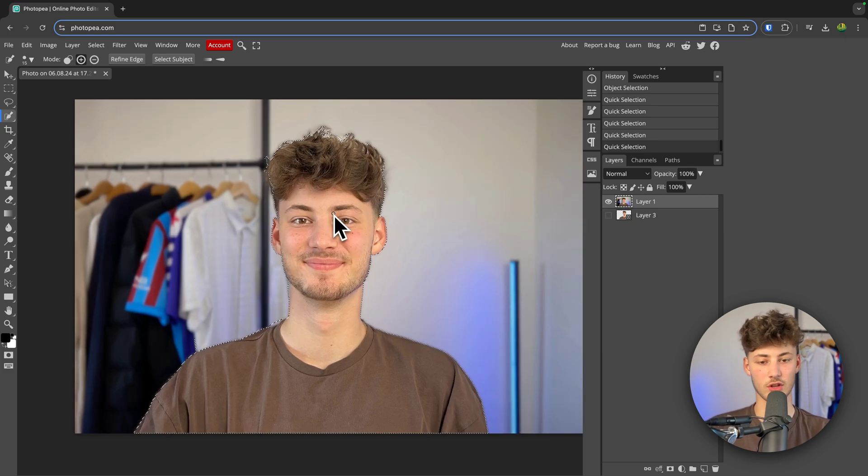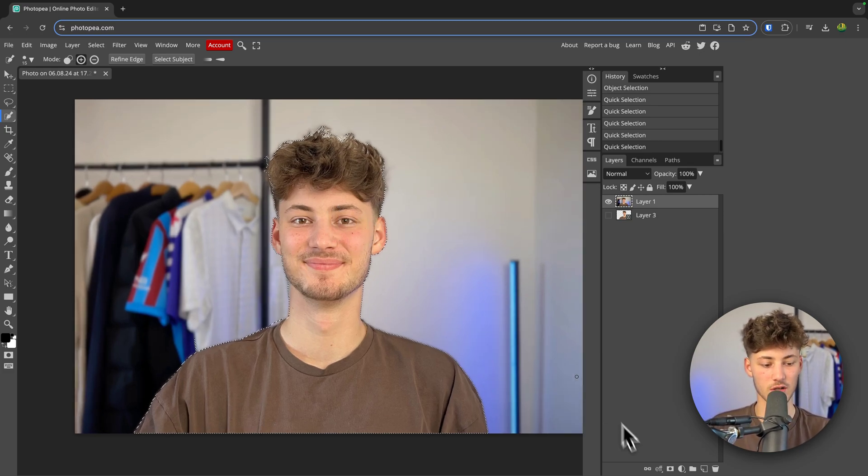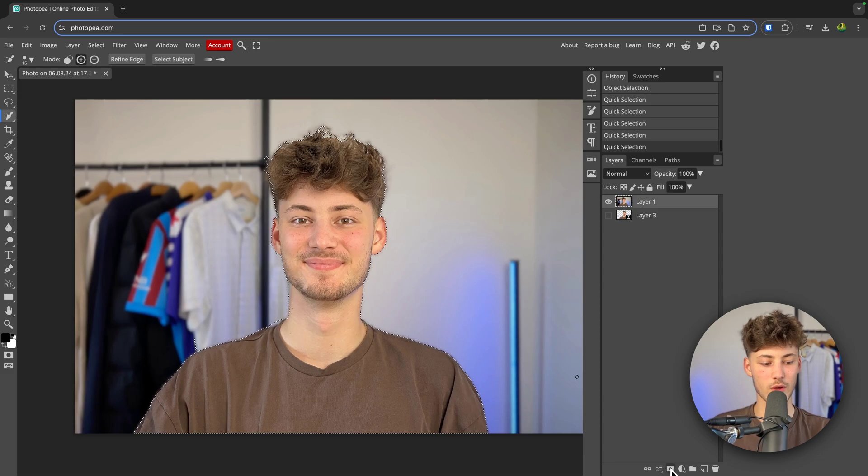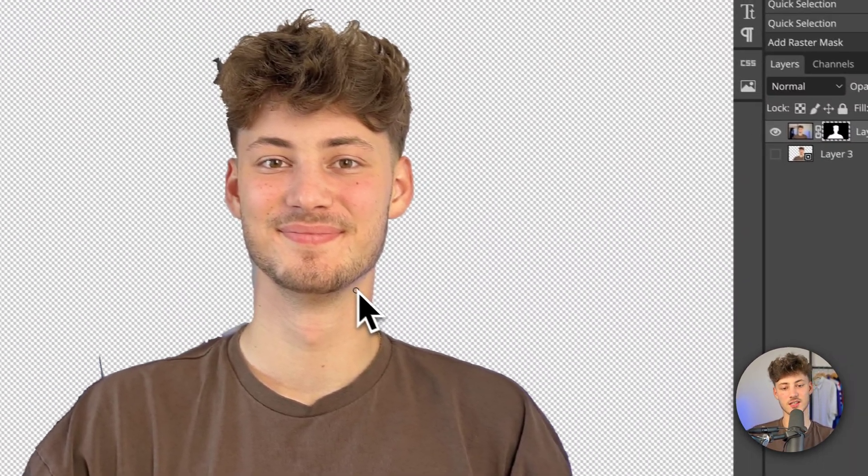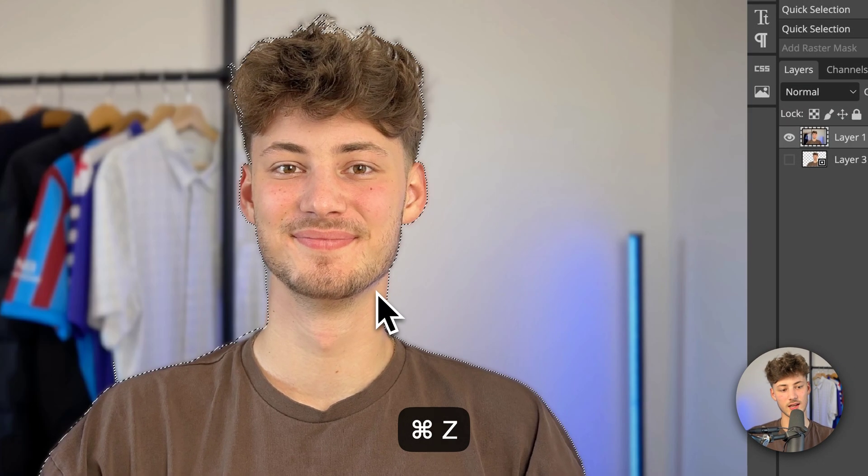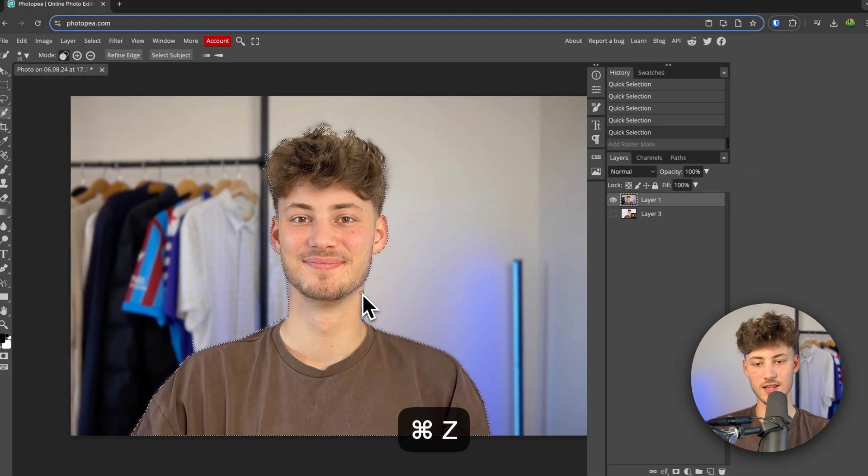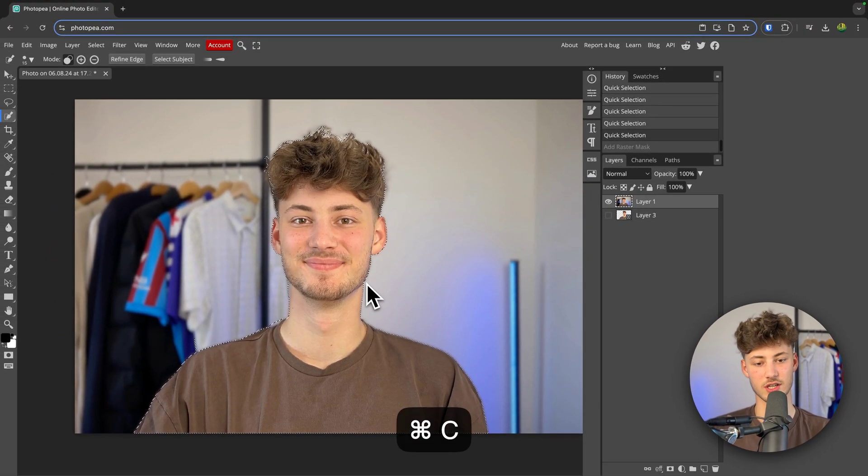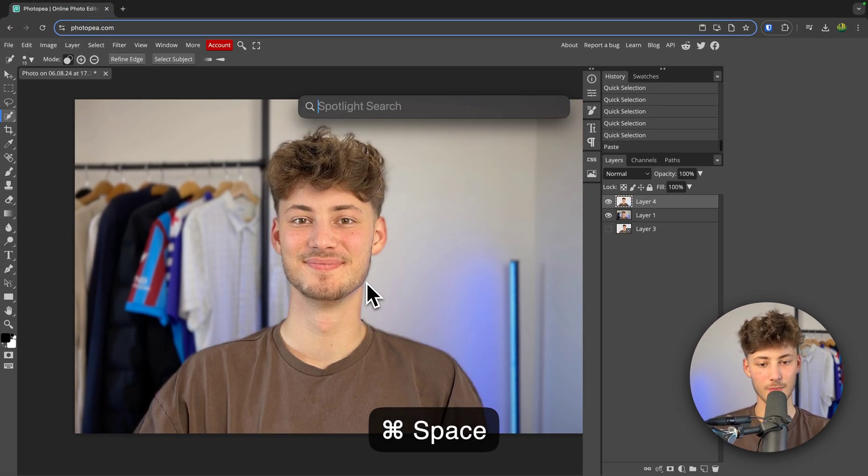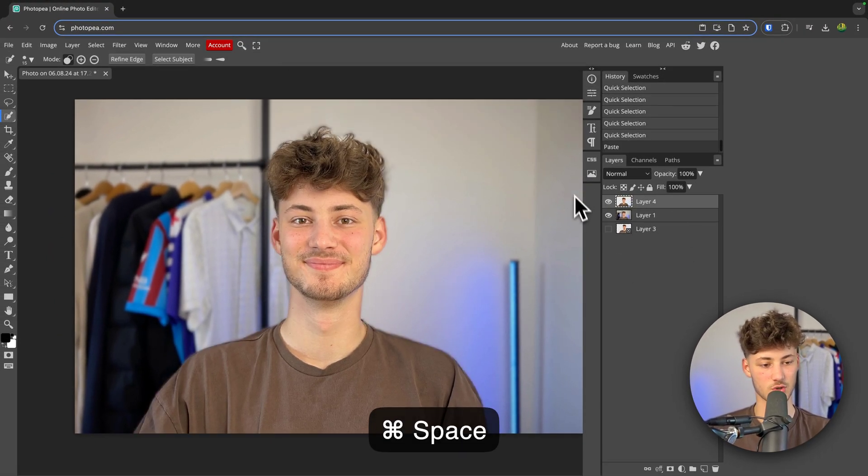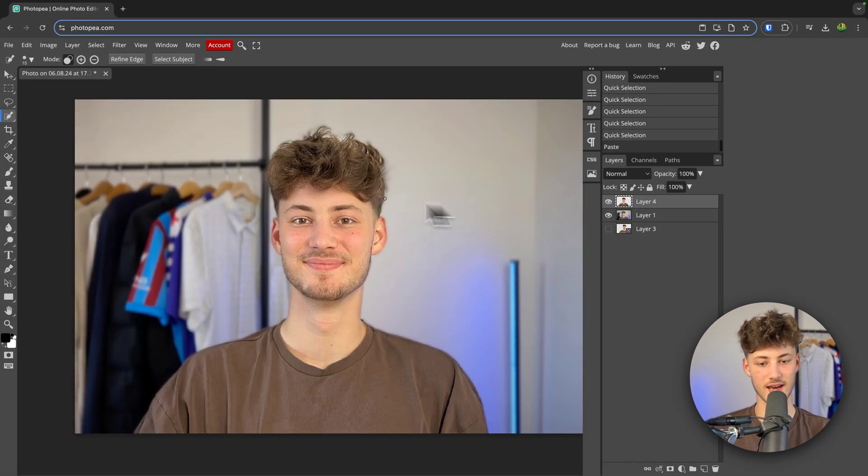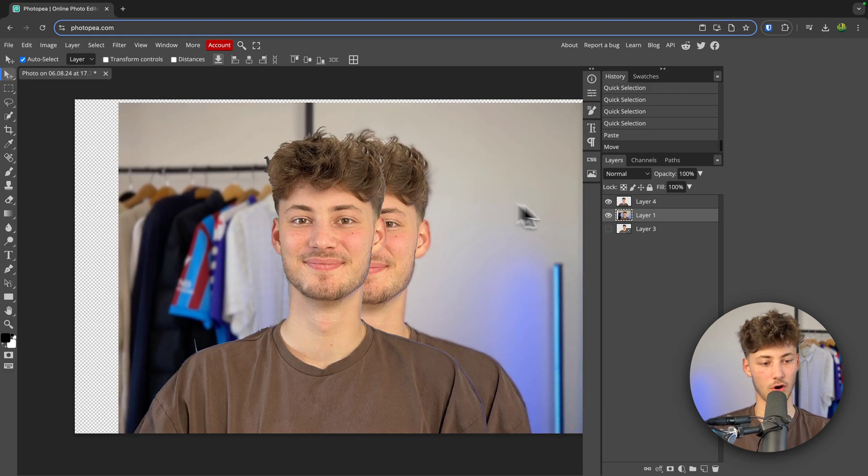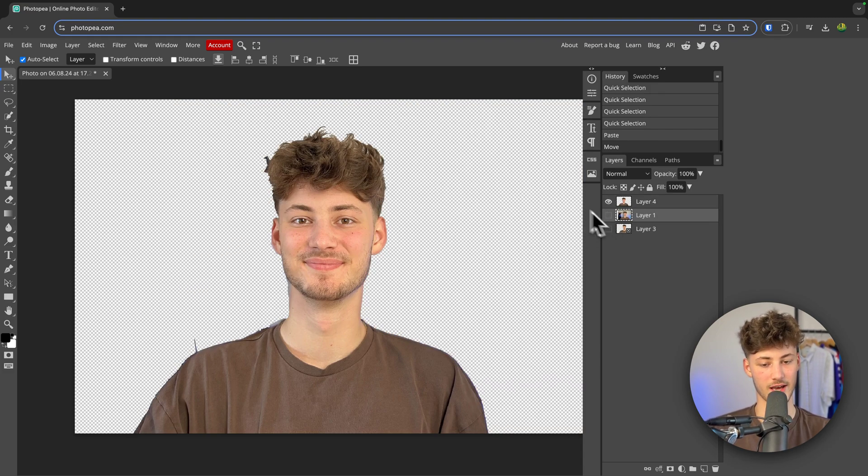We now have two different options of basically removing the background. First of all, we can just head over to this raster mask option right here, and now this is going to be deleted. Or additionally, we can simply just copy and paste the actual layer. And now we have this layer on top of our background layer right here.